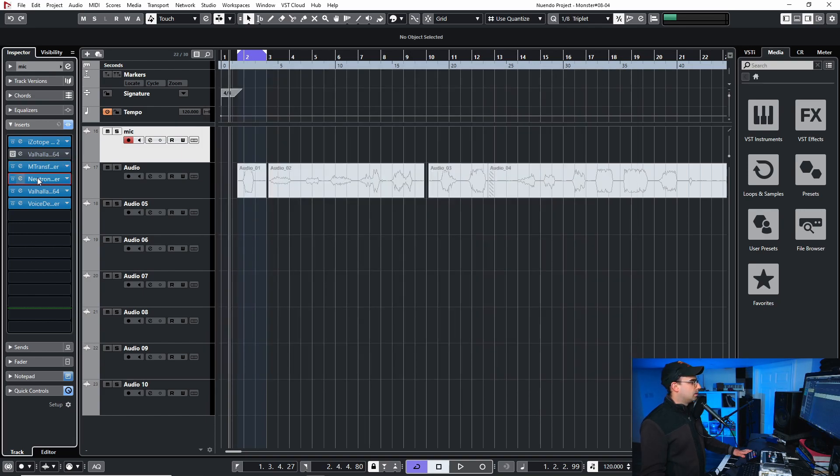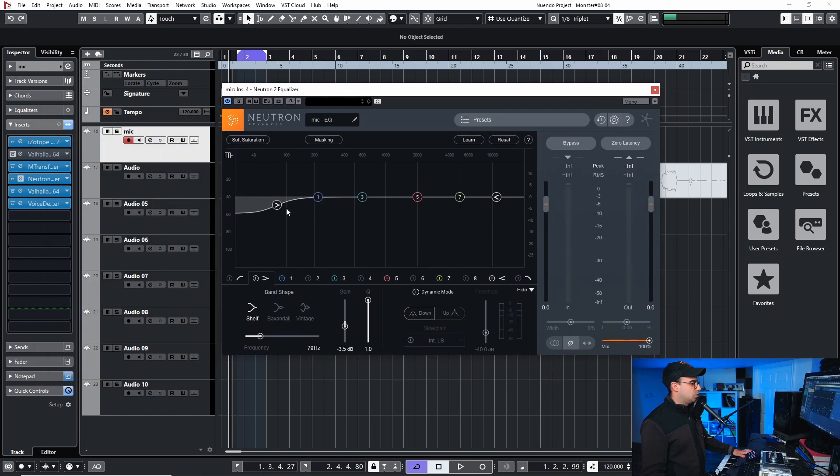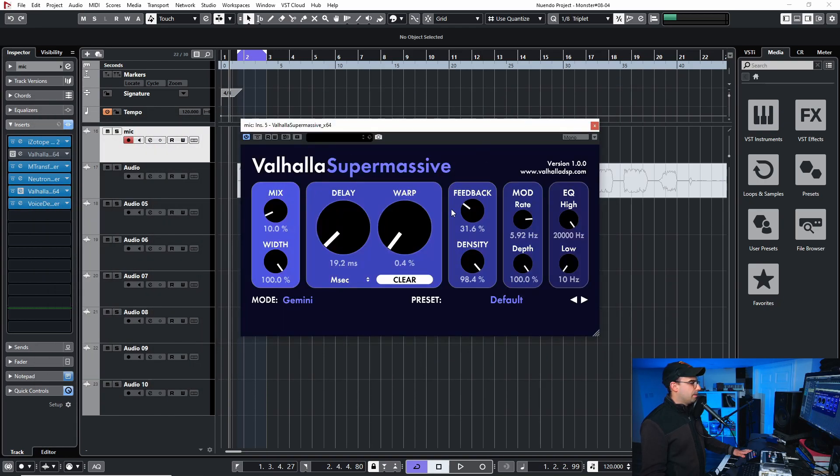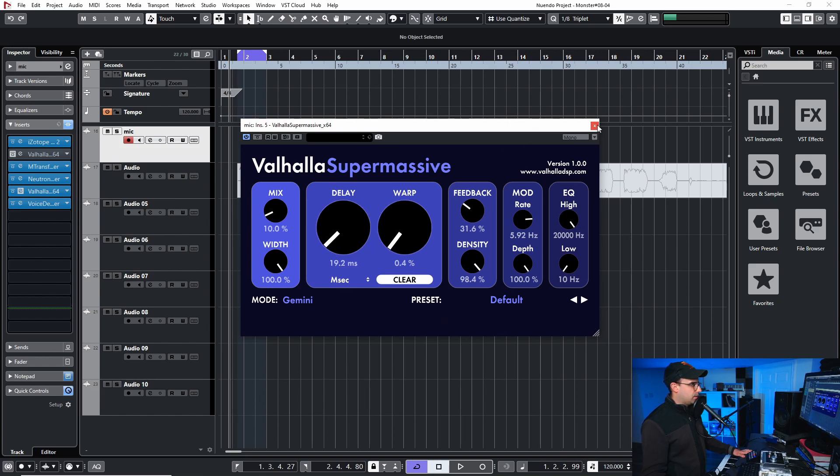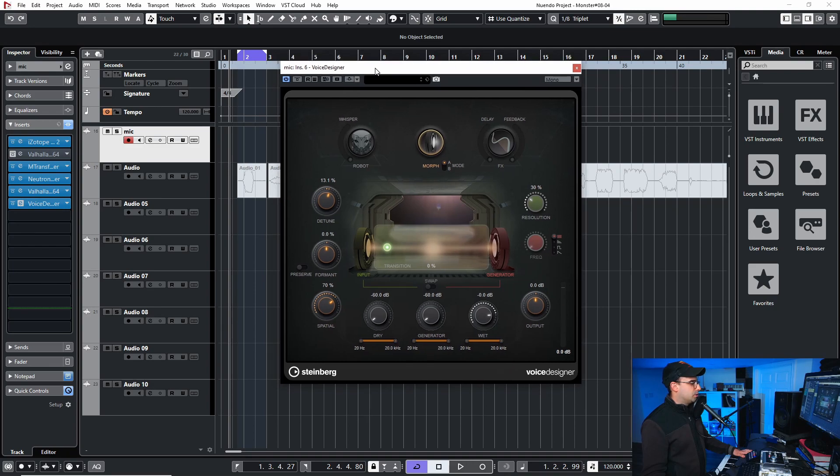And next one here I have Neutron which is just an EQ just to cut off a bit of the lows because it's a little bassy. Valhalla is super massive just to kind of warp this out a little bit.